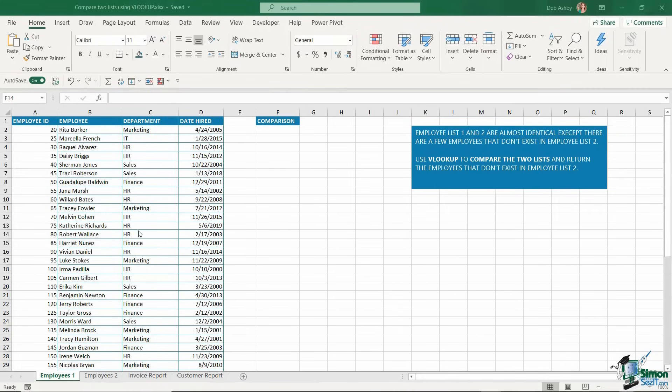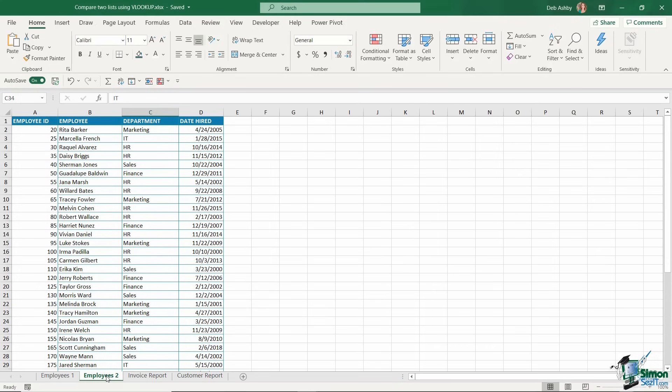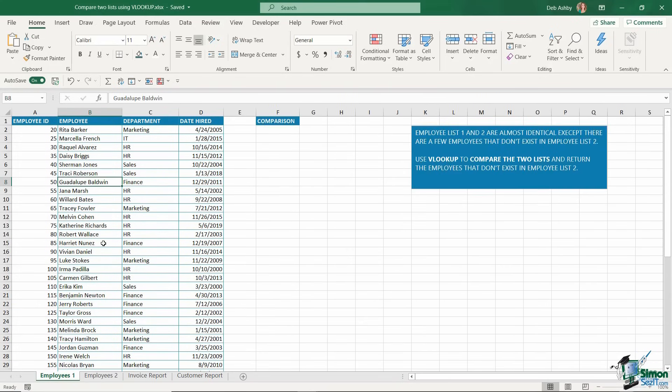In this first example, I have a worksheet called Employees 1. This has a list of employee IDs, the employee name, the department for that employee, and the date they were hired. I also have a second worksheet called Employees 2, which has very similar information in it. It might be that I work in HR and the Employees 1 worksheet is the log of employees that I keep.